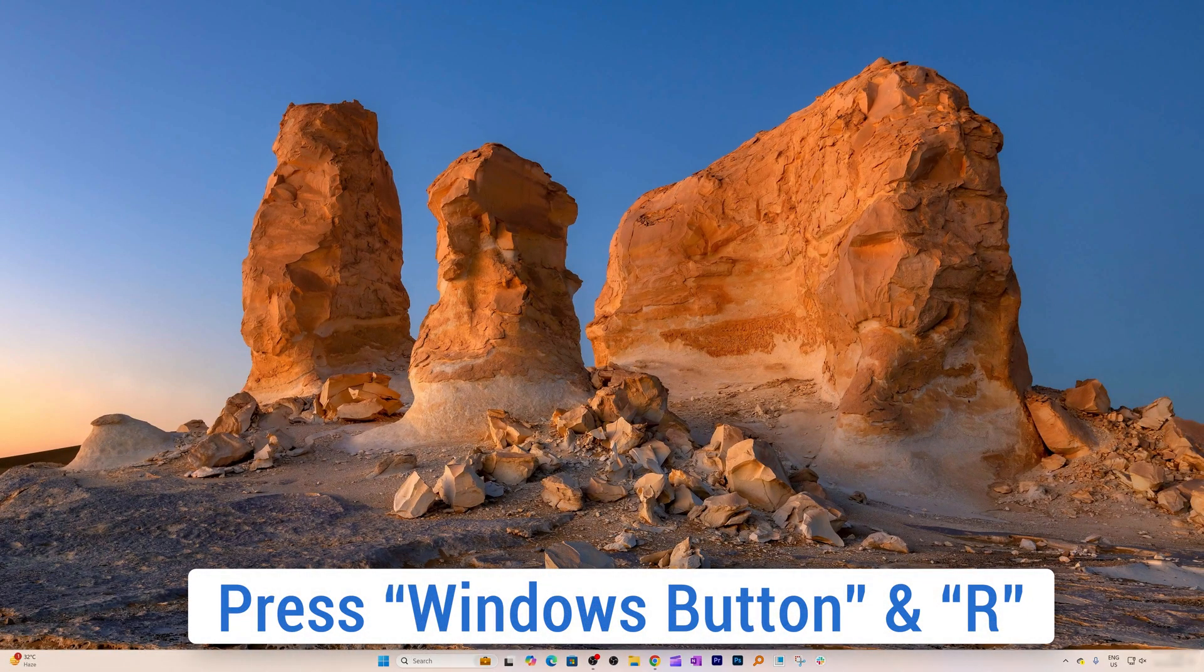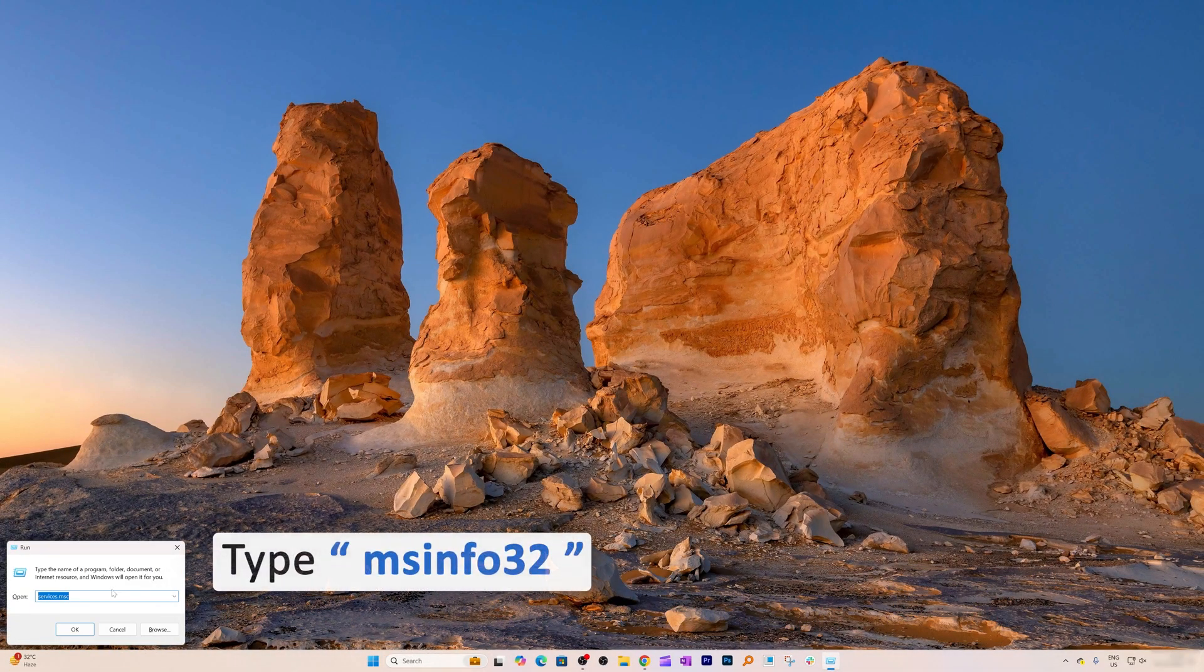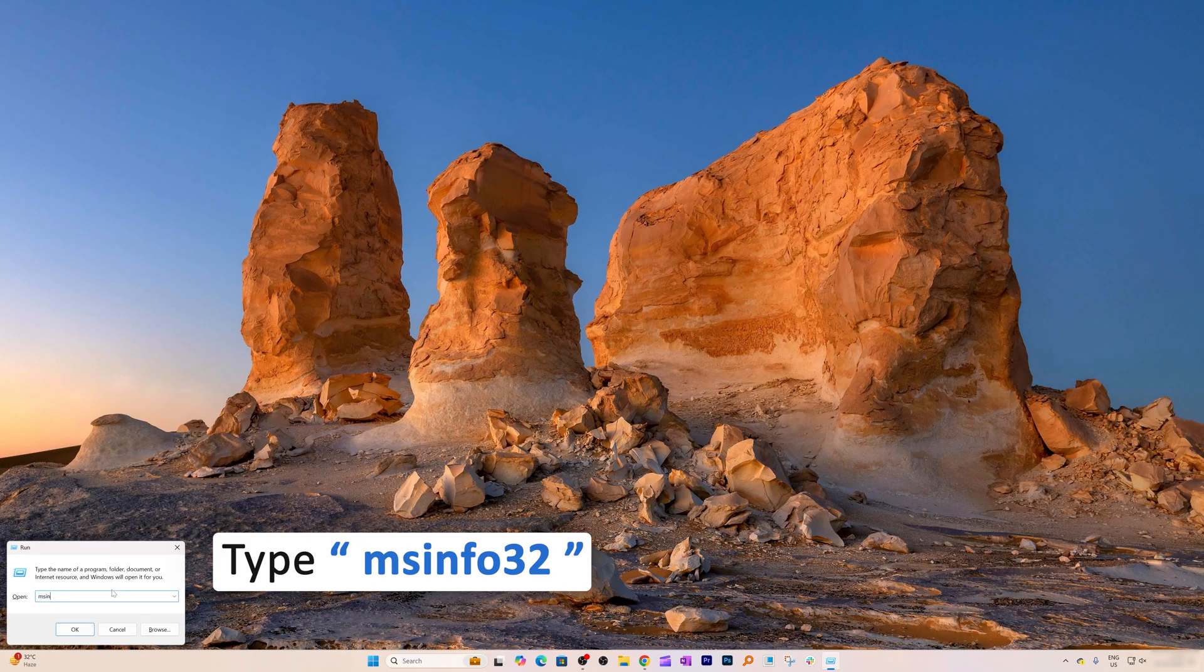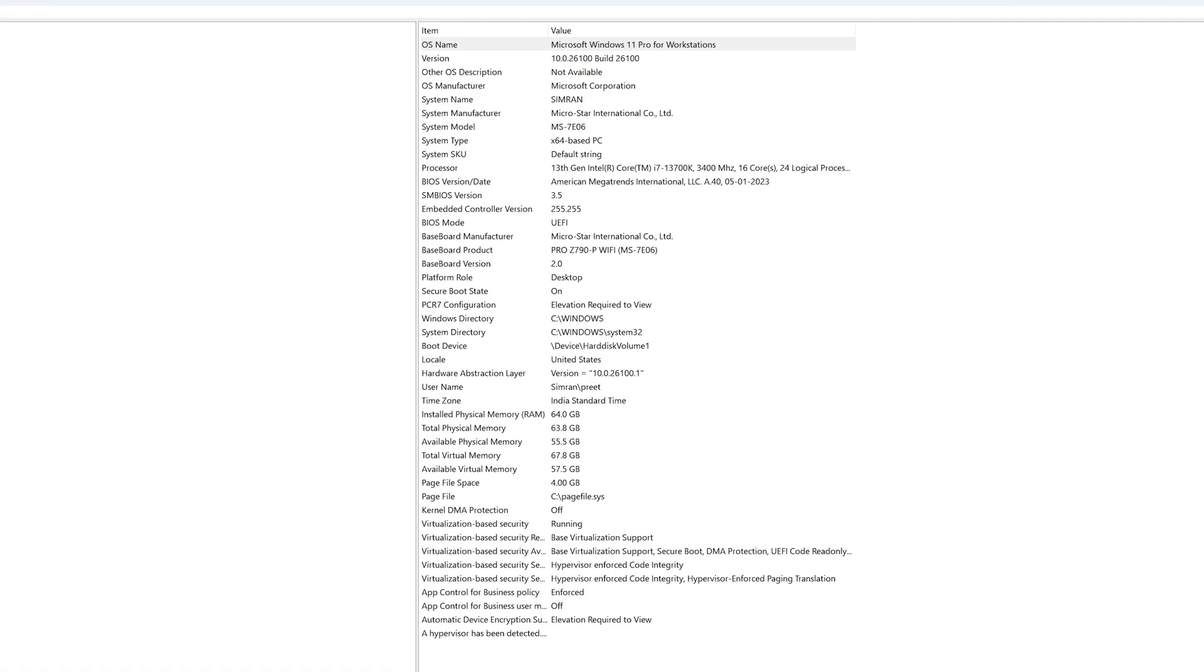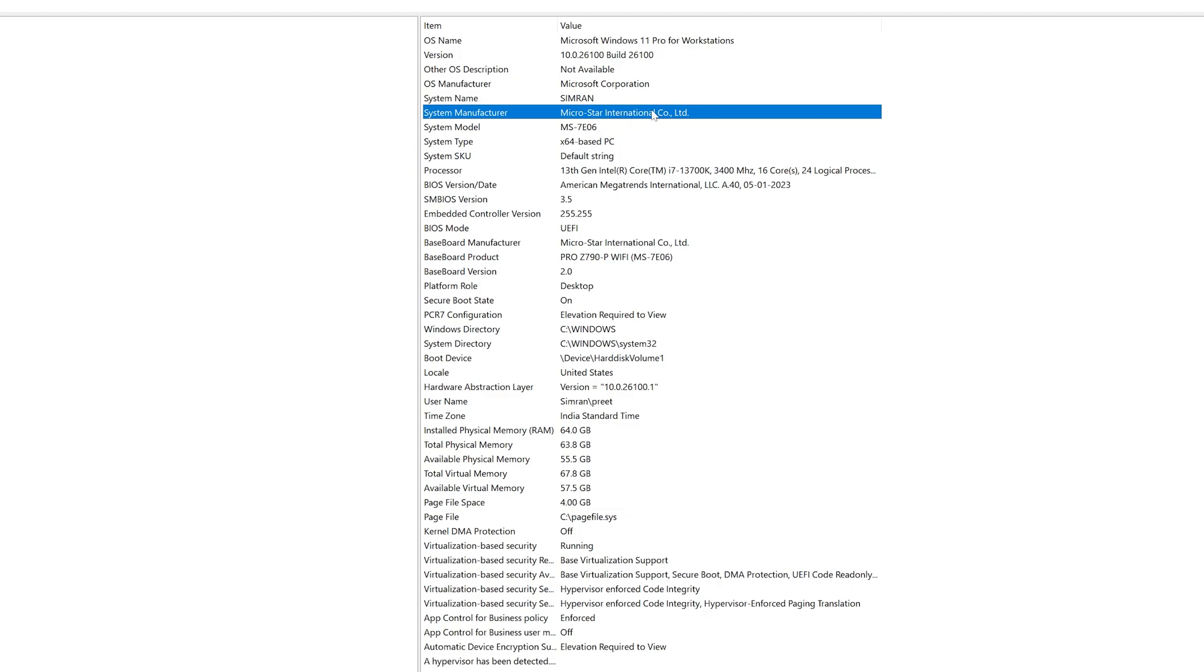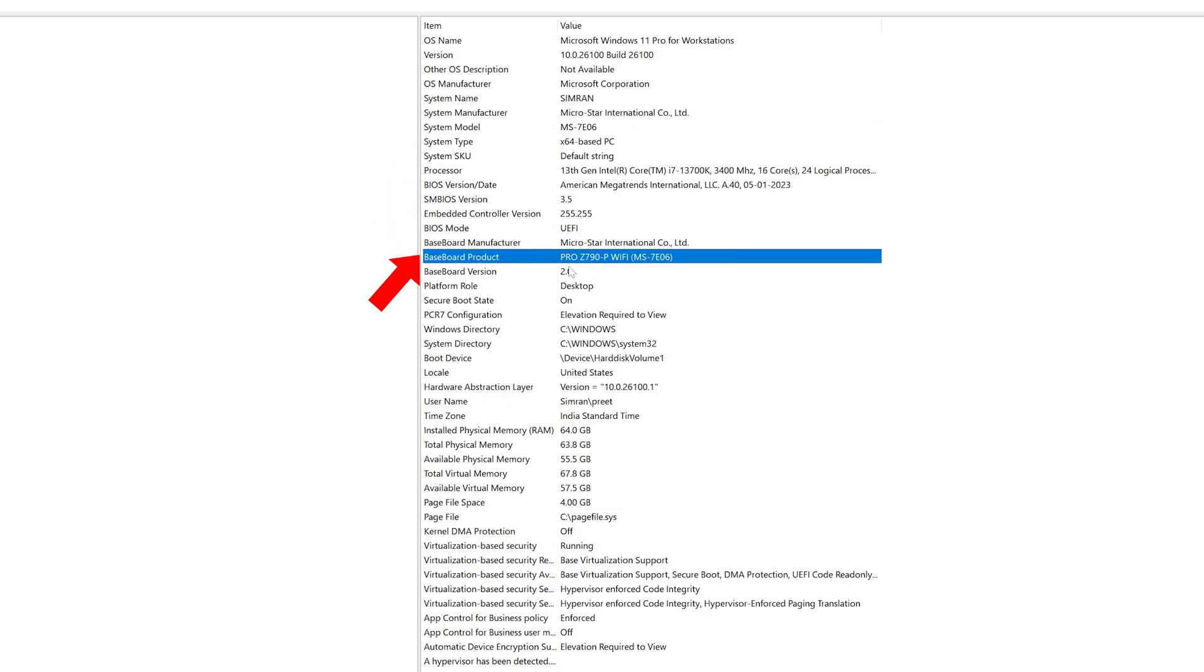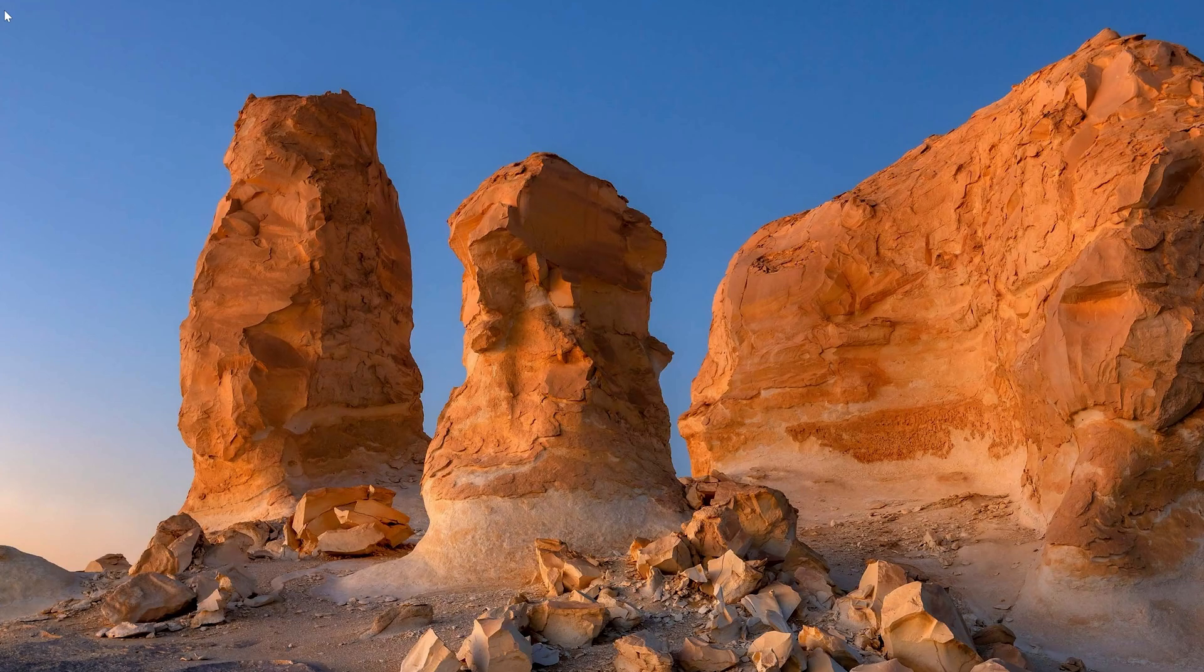It's easy to find which brand of motherboard you own. Press Windows+R, type msinfo32, and hit Enter. Here you'll find the system manufacturer—in my case, it's Micro-Star International, also known as MSI. This way, you'll find the motherboard manufacturer and model number, which will help you download the driver from the system website. This should definitely resolve your issue.